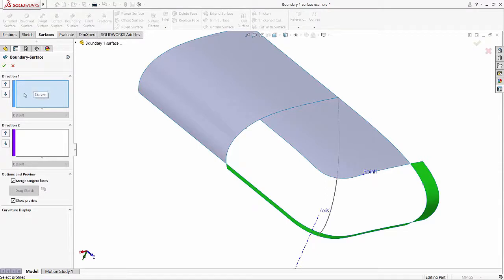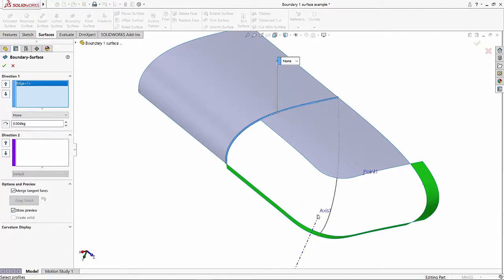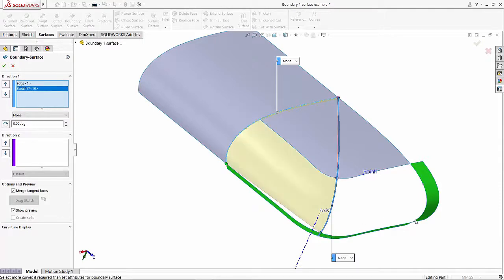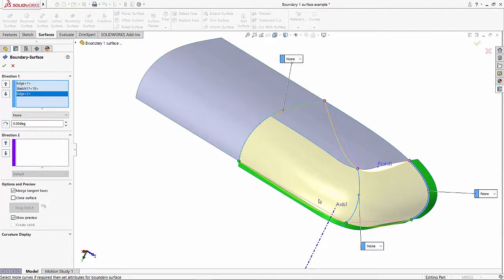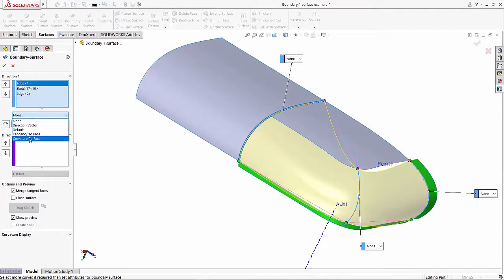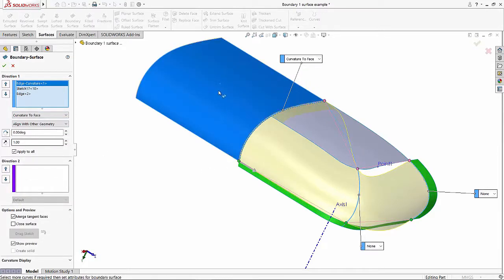I've got the option for selecting direction 1 and direction 2. For direction 1, I'll start selecting the edges and sketches — I'll click that edge, select this sketch, and also select this edge. It creates a surface to the best of its ability, but this is not what we want. So I'll go one step ahead and on the first edge I'll give it a curvature to face option. It has other options such as direction vector and tangency, but curvature to face is the best blend. You'll notice the surface goes blue, meaning it's using the adjacent surface to blend in.